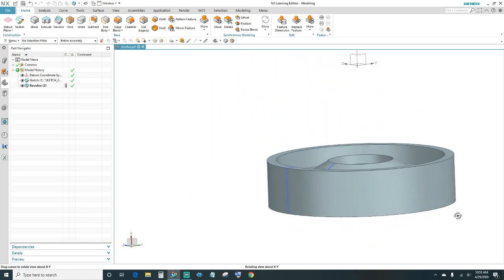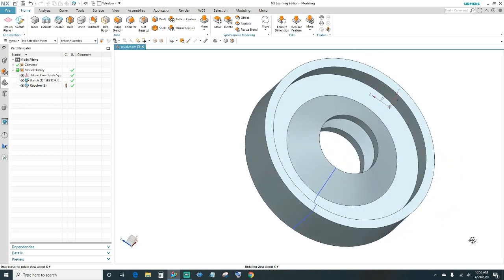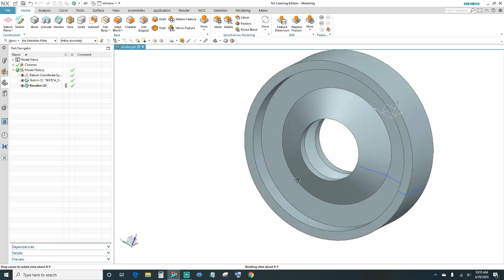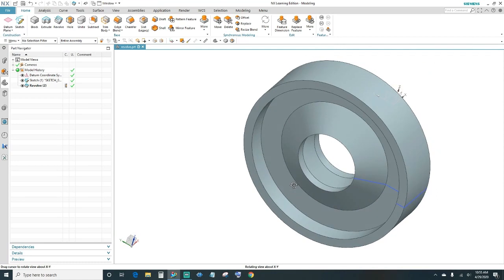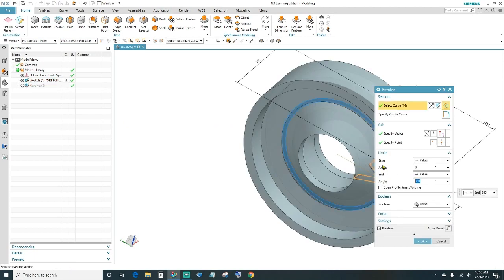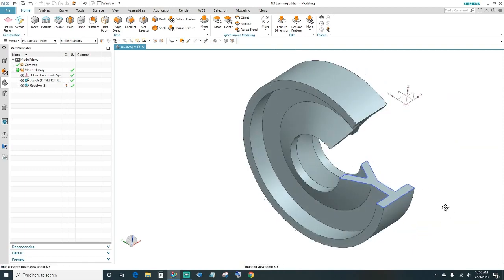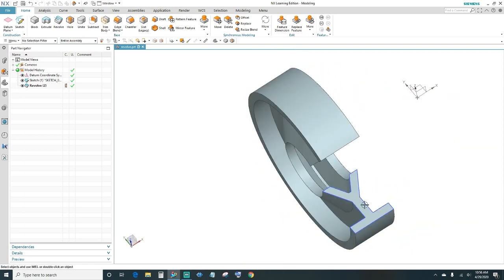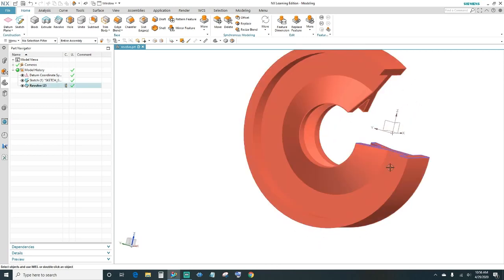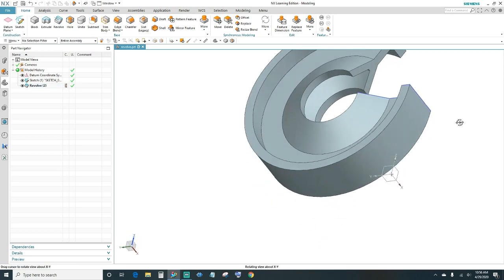There's your part. Just for illustration, I'm going to change the degrees — where it says End, change 360 degrees to 300, just to show you the sketch we created. There it is — there's our sketch, and it's revolving around the axis giving us this shape.